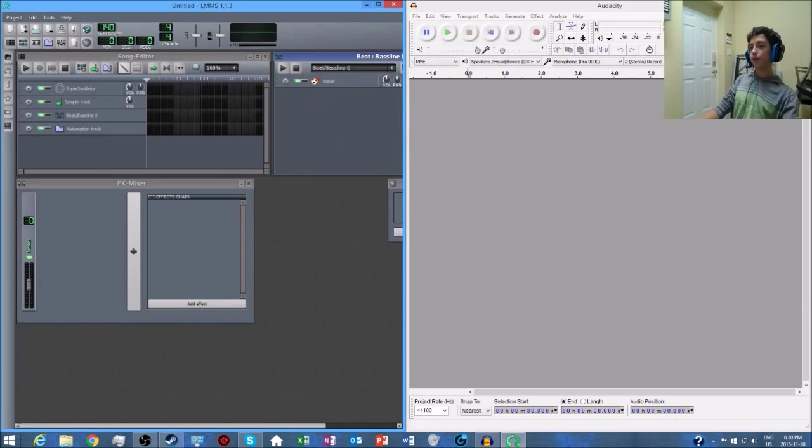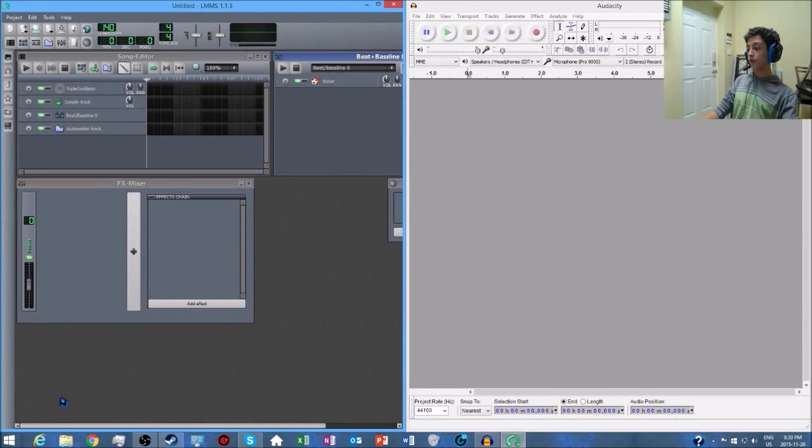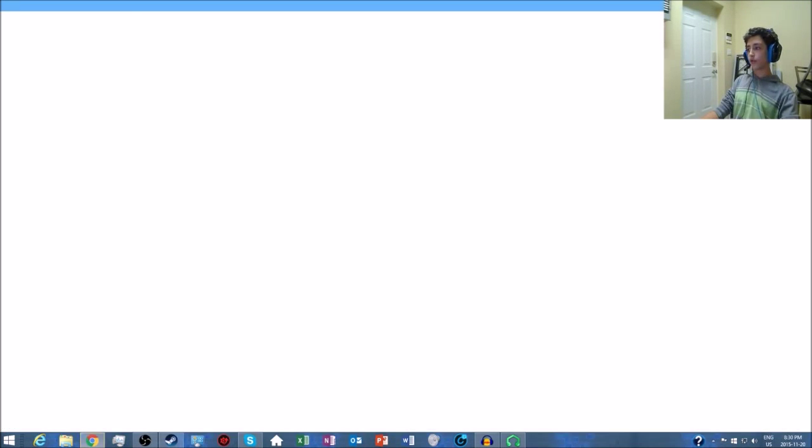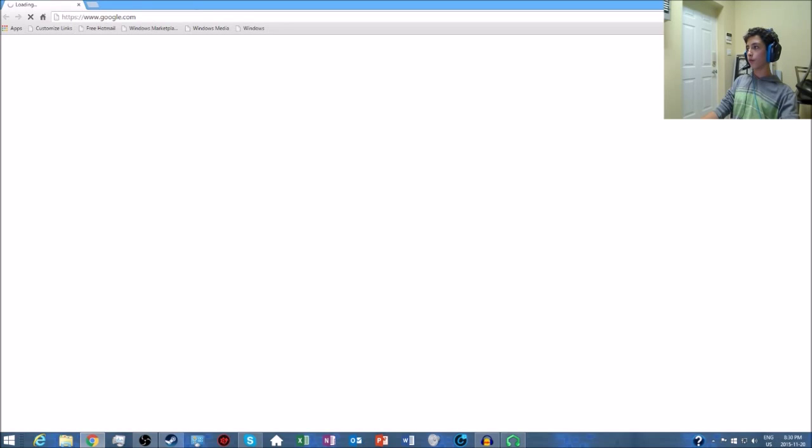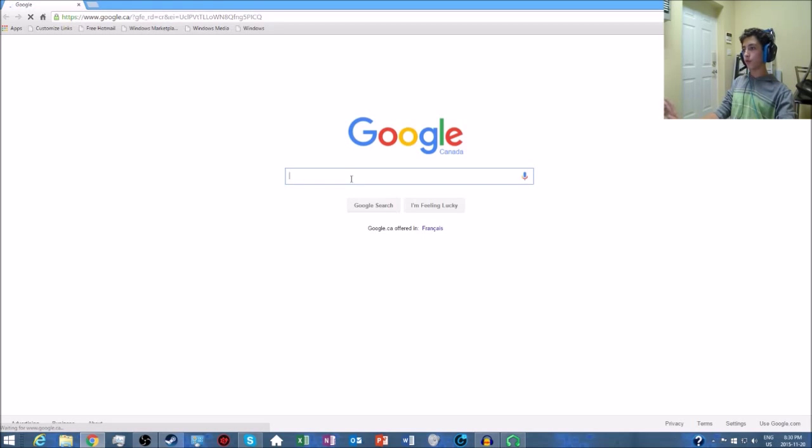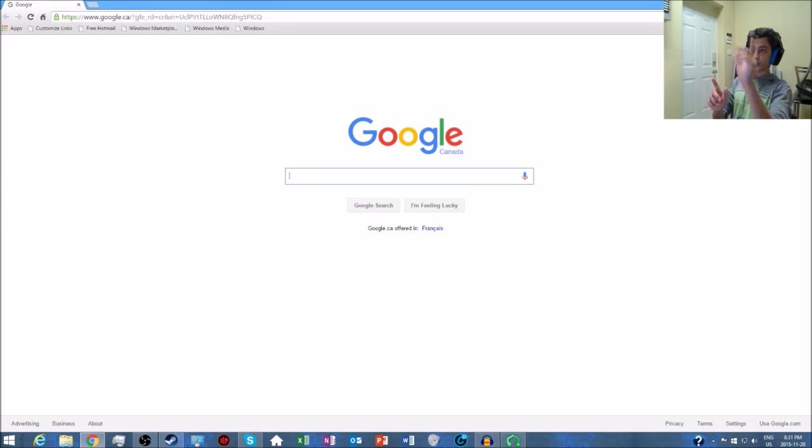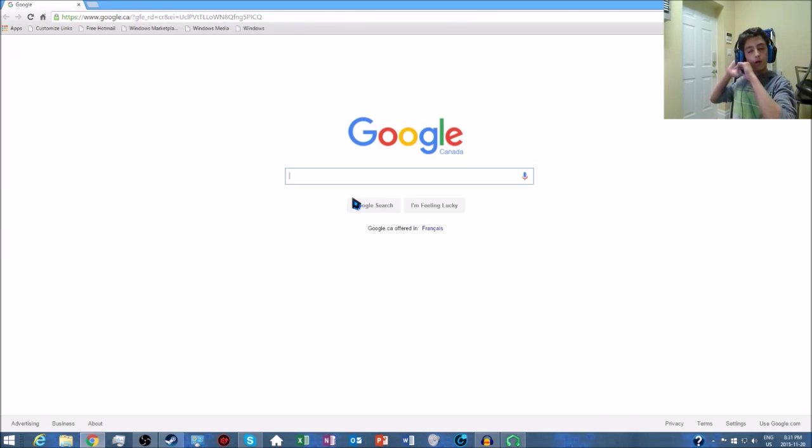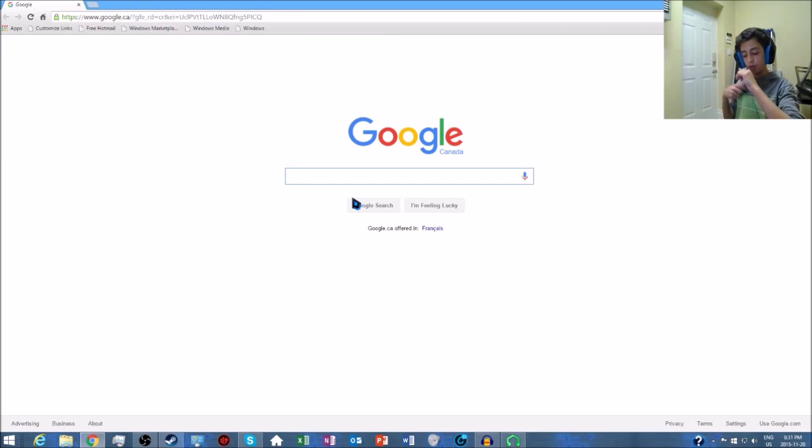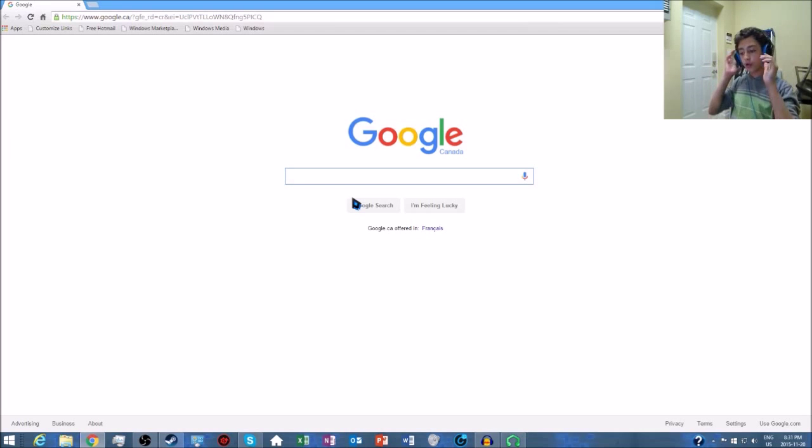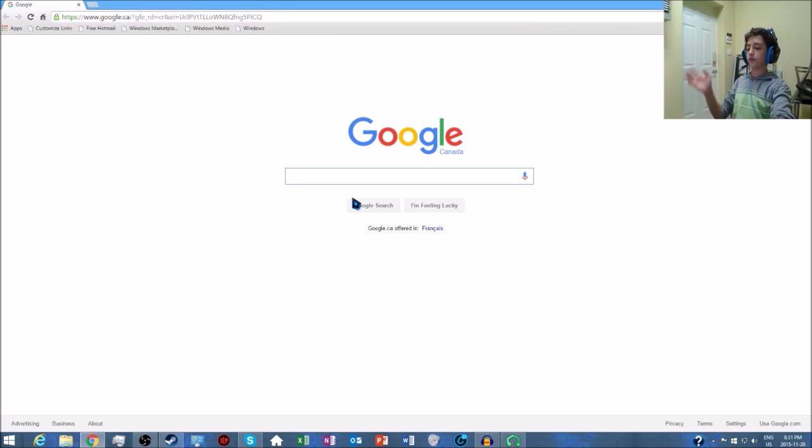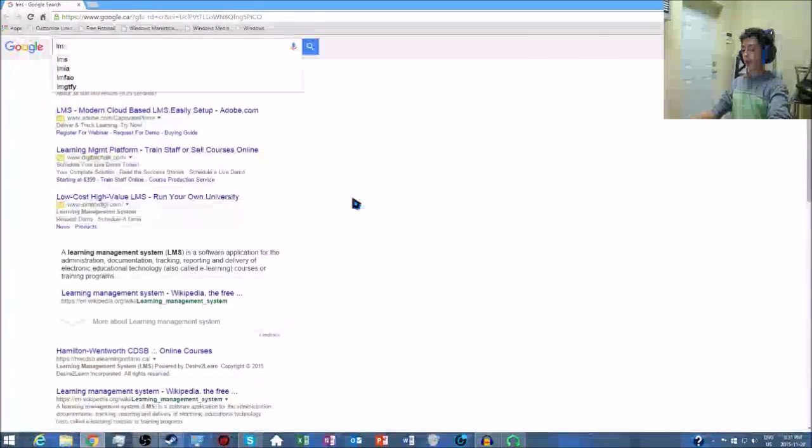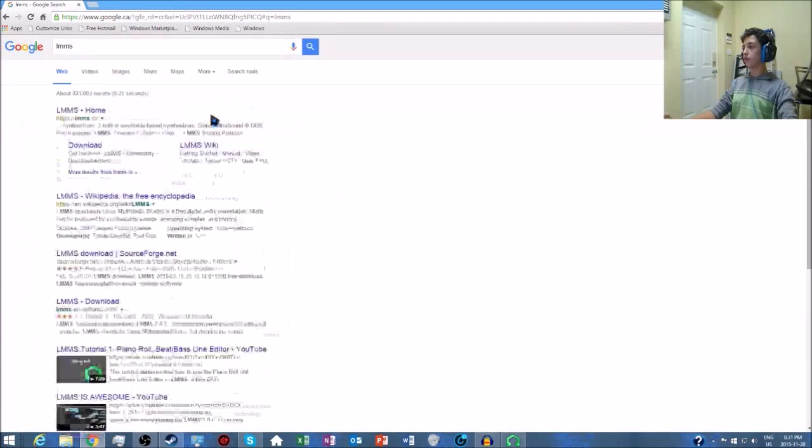I'll be showing you from the beginning to the end how to make these sound files. First thing you want to do is go to Google Chrome or whatever your browser is. I'm pretty sure this only works with Windows, but I might be wrong. What you've got to do first is type LMMS into Google Chrome.